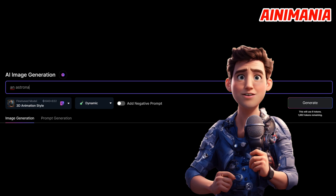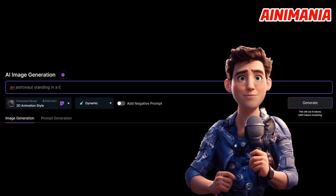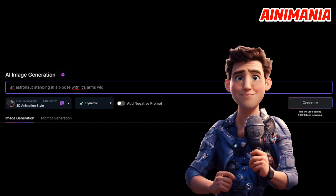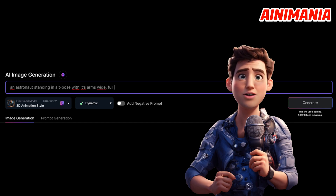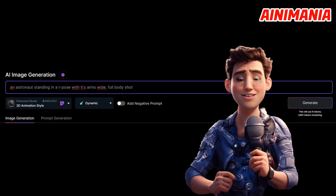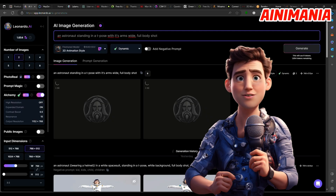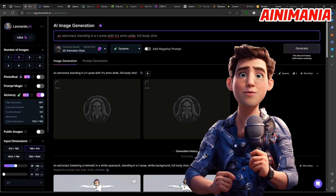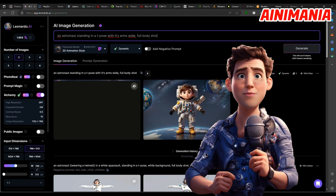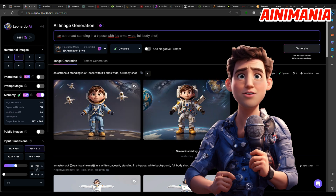To begin, you will need to have a character standing in a T-pose — that means with its arms wide. If your AI image generator gives you a hard time, Google for a picture of someone standing in a T-pose and use image to image or ControlNet to generate an image.